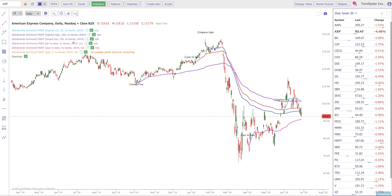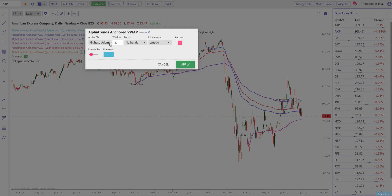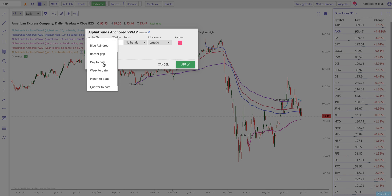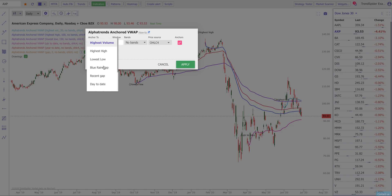There are a lot more ways you can automatically anchor. You can anchor to the most recent blue raindrop — that's a very interesting combination because blue raindrops are another volume-weighted average price-based indicator. You can anchor to month-to-date, week-to-date, day-to-date, quarter-to-date, and year-to-date. You can also anchor to the highest high, highest low, and highest volume level among a range that you can define, and you can have multiple such VWAPs on your chart.